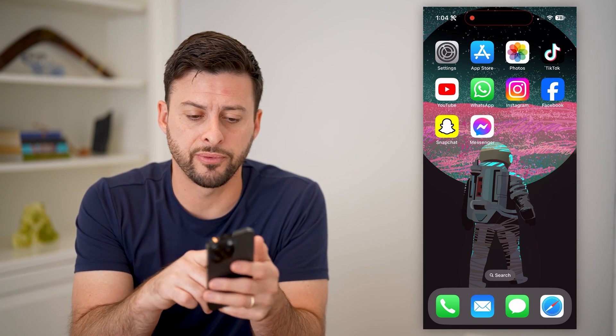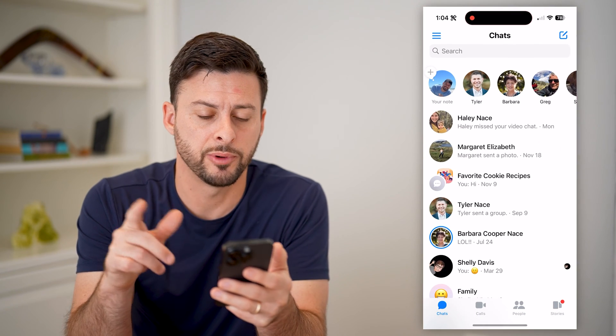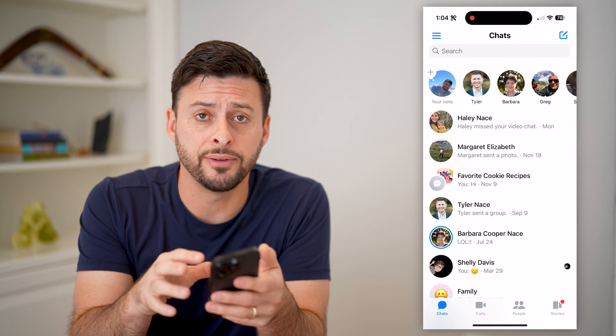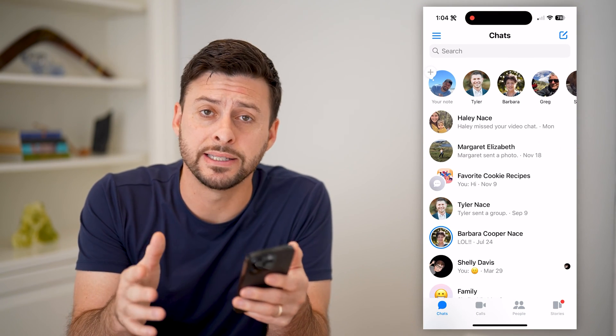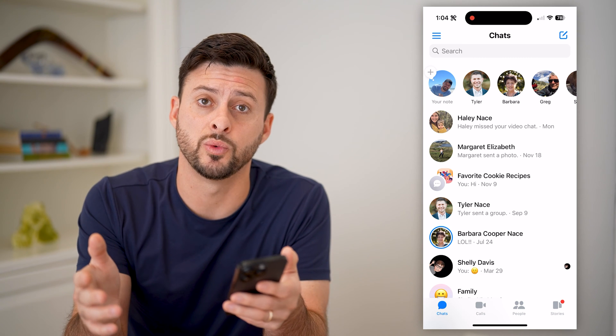The first step of course is to open up Facebook Messenger. I'm on my iPhone, but you can do the exact same steps if you're on Android as well.